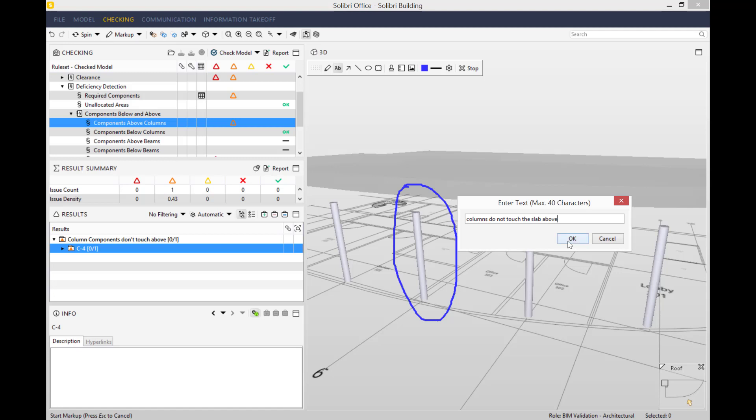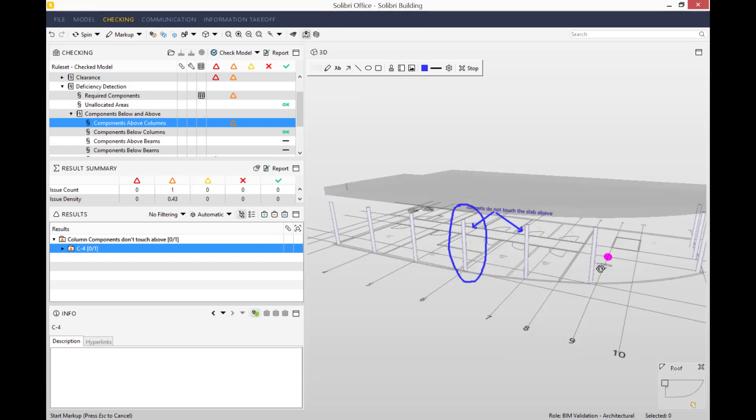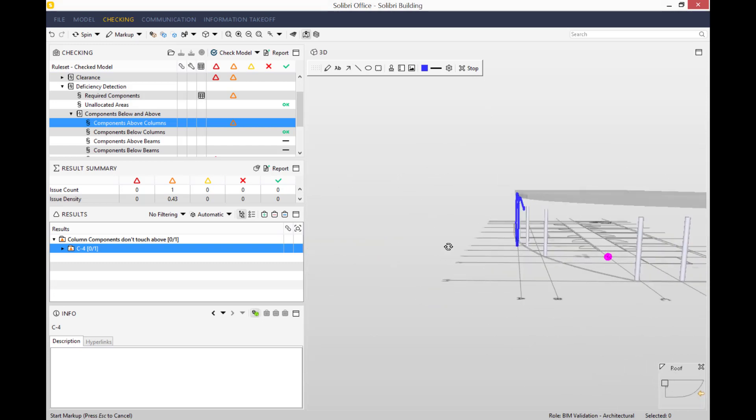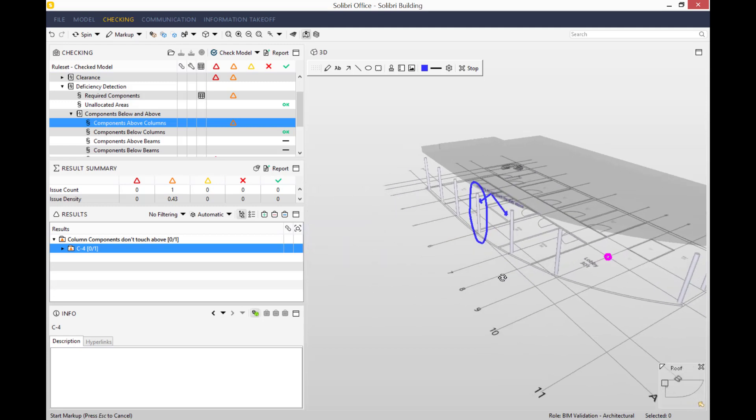You can also add arrows, shapes, or any pictures that you like. For any markups in Solibri, as soon as you move the model, spin it around, or twist it, it doesn't really matter because your markups will stay stuck. Exactly where you've put them initially, they will not move.